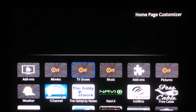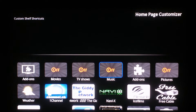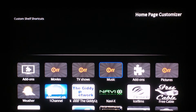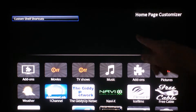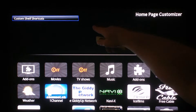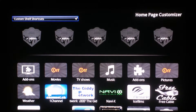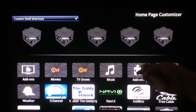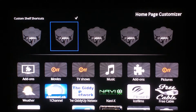You can't do it with the TV shows and with the movies, but with the music app you can. With the music add-on you can select it to enable it, and then you go up to custom shelf shortcuts and select that.